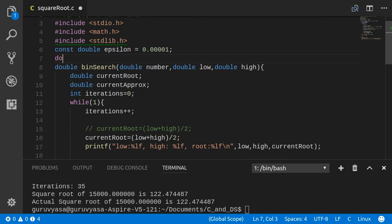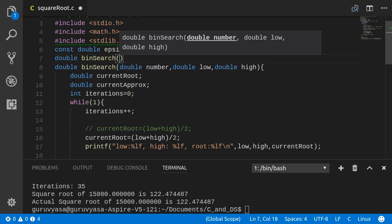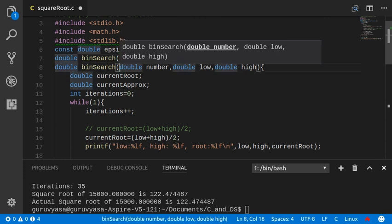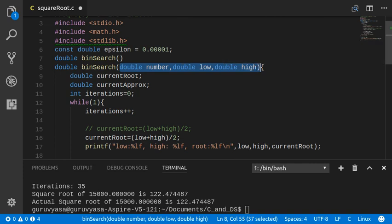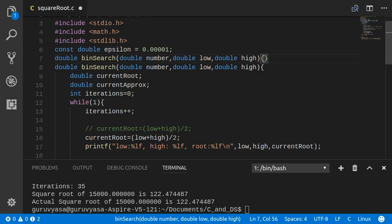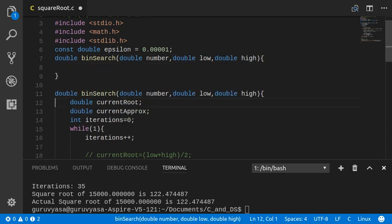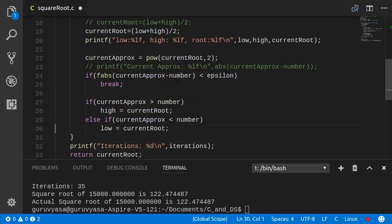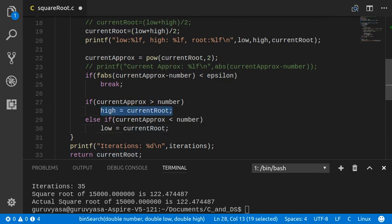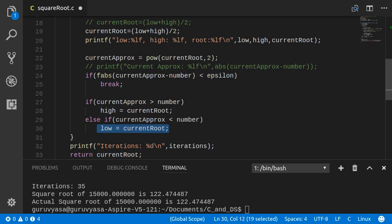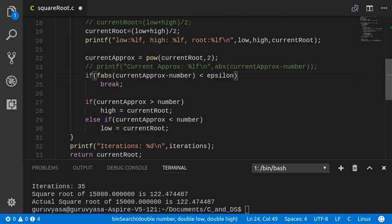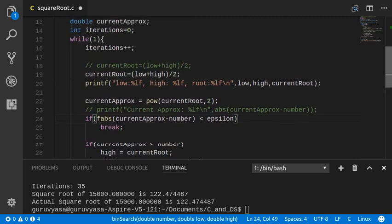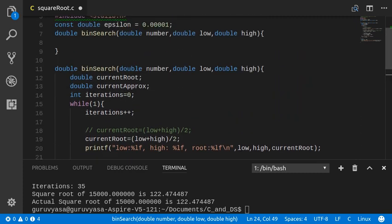It is going to be similar in binary search. Just copy this because it is going to be similar to whatever we wrote here. It's almost the same. So if you observe here, in my iterative solution, in every iteration, the only number which changes is either the high or the low. The high is set to the current root or the low is set to the current root depending on some kind of a condition. So because of this, you can easily come up with a recursive solution.